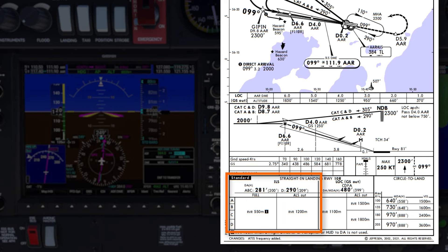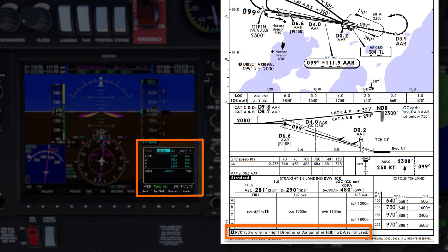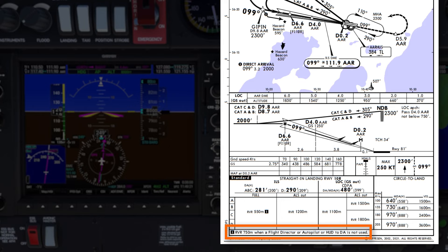The decision altitude for this ILS approach for Category A aircraft is 281 feet, and I have 290 set in the minimums window. The RVR for Cat A is 550 meters, but there is a Note 1 which increases the minimum RVR to 750 meters when a flight director, autopilot, or HUD to decision altitude is not used. As I'm planning to hand-fly this approach without a flight director or HUD, my minimum RVR is therefore 750 meters.